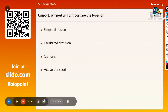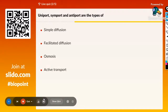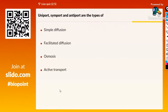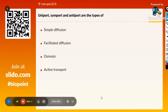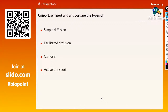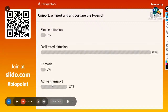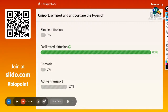Second question: Uniport, symport, and antiport are the types of — simple diffusion, facilitated diffusion, osmosis, or active transport? These are types based on the movement of porins. Porins are used in facilitated diffusion. In active transport, the main component is energy. So uniport, symport, and antiport are types of facilitated diffusion — that is the answer. One person got it wrong by answering active transport.